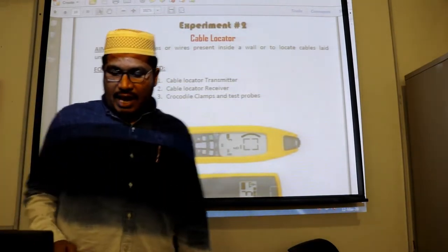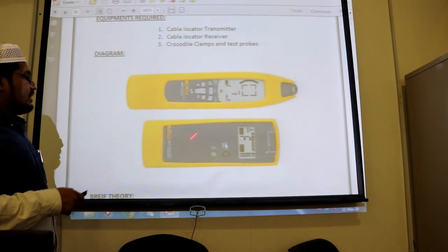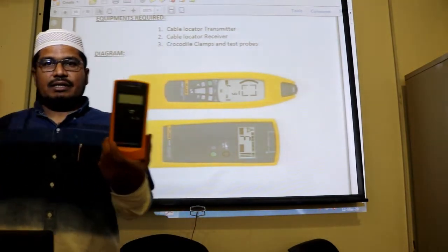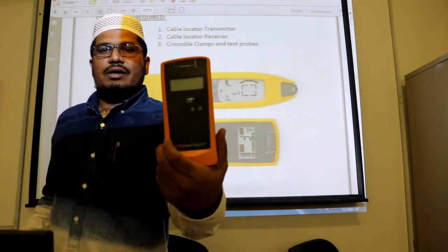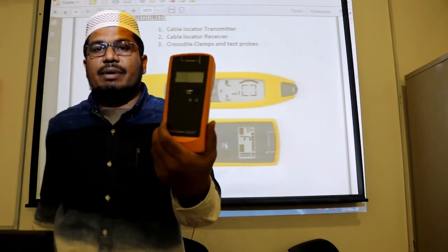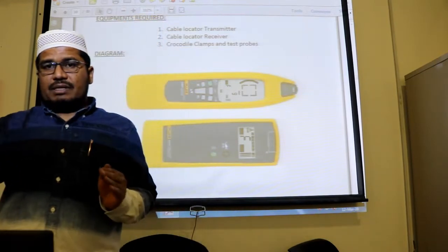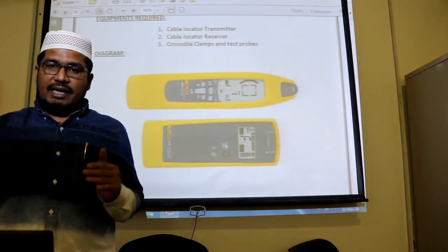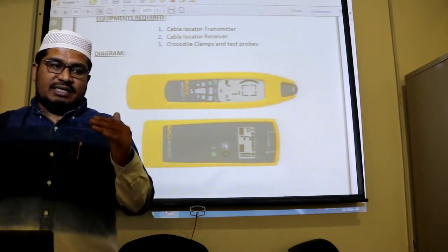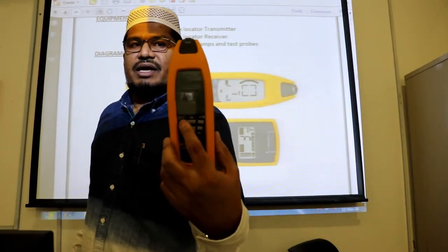The cable locator generally has two parts: one is a transmitter and one is a receiver. The transmitter has an on button and a level button — the level button has three levels based on how deep the wire or cable is, whether underground or inside the wall. The other device is the receiver, which will receive signals wirelessly.